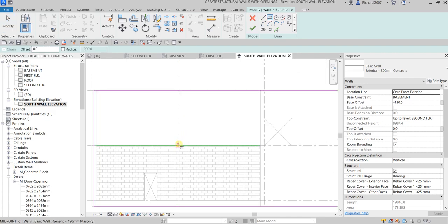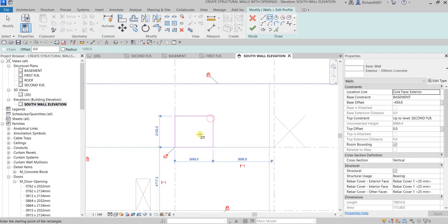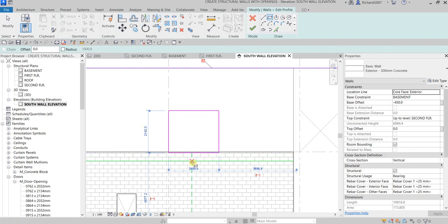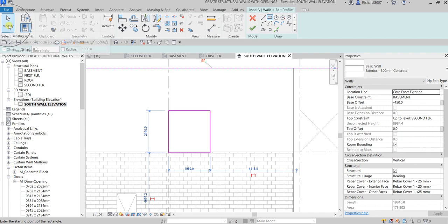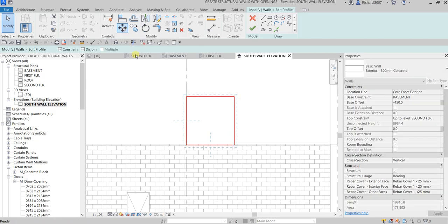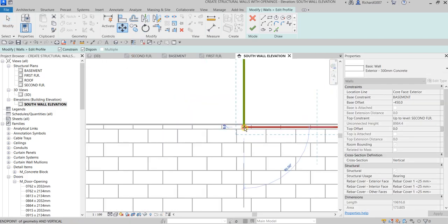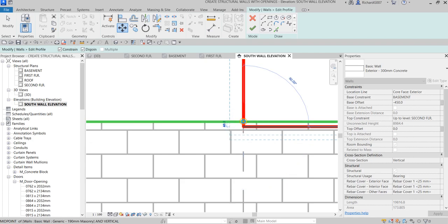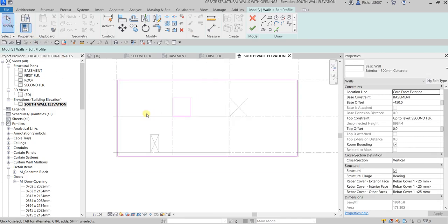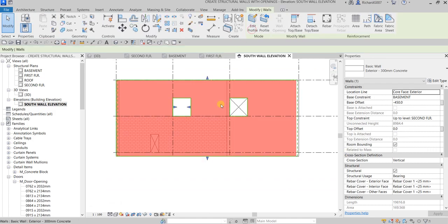I select the Rectangle tool, click a point and then another point, then change the dimensions: width to 1140, Enter, and height to 1980, Enter. I select Modify, then select all of it, use the Move tool to position the opening correctly, and then select Finish Edit Mode. The opening is now created.